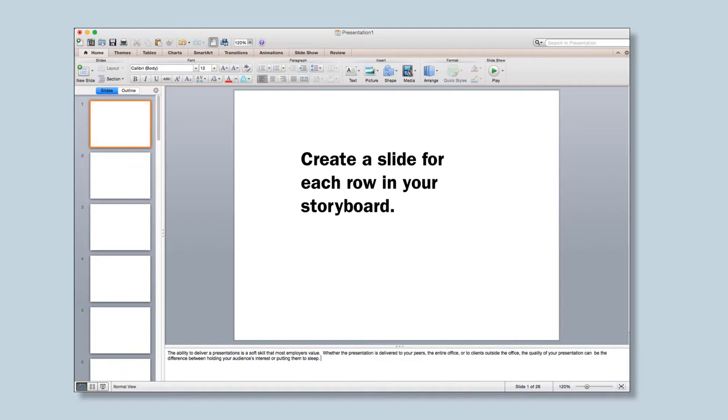Now you are ready for PowerPoint. Create a slide for each row in your storyboard, and copy the script for each slide into the notes section.